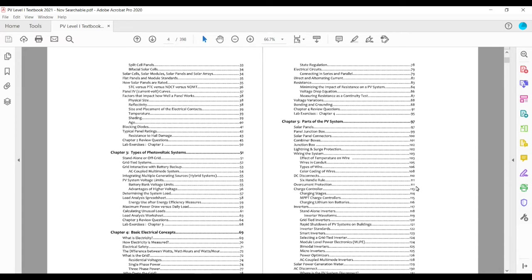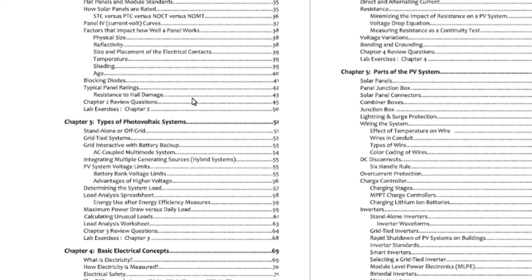Then we get into the functionality of the panels themselves, how cells are made, how they're rated, you get into some of the things like IV curves.